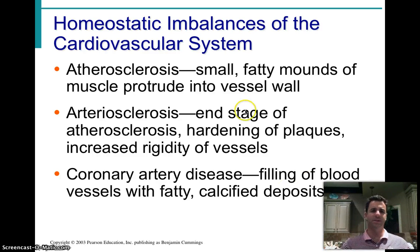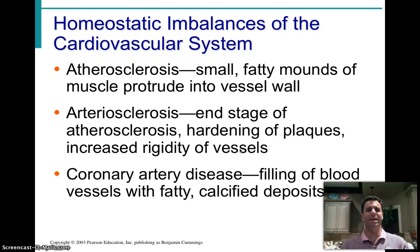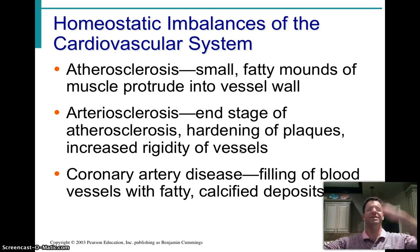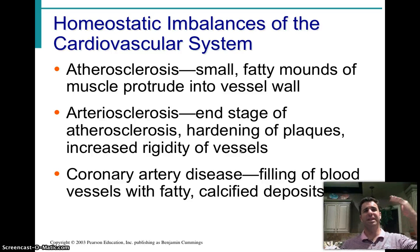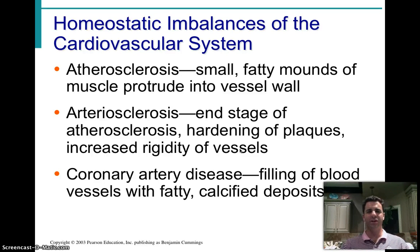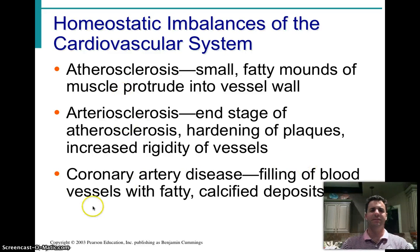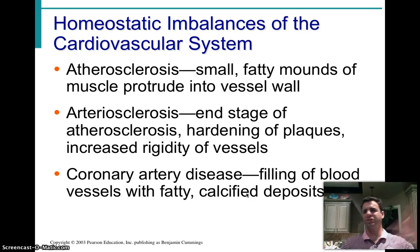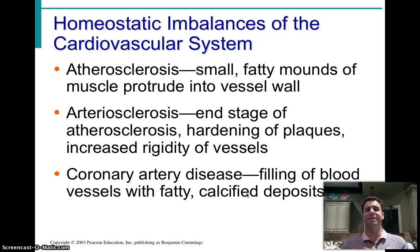Arteriosclerosis is the end stage of atherosclerosis, where the plaques harden and you get increased rigidity of the vessels on top of the potential breakout of plaque into the ongoing flow. The vessels stiffen and can't vasoconstrict or dilate in response to changing pressure, so pressure steadily climbs inside the cardiovascular system, causing wear and tear on the heart. Coronary artery disease, tied to atherosclerosis, fills the blood vessels with fatty, calcified deposits that can slowly build up not just inside the tunica media but also in the lumen itself.